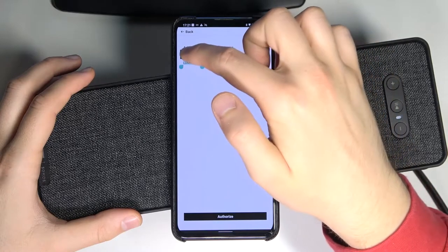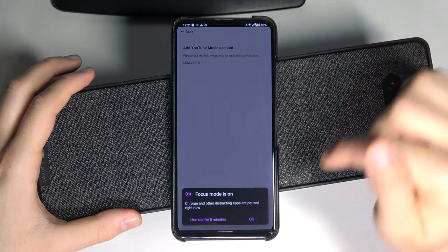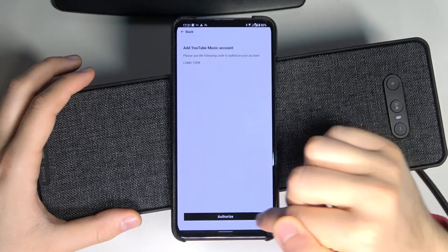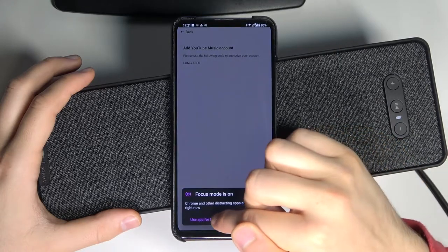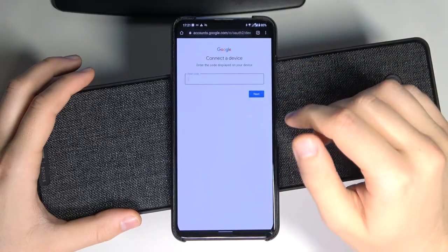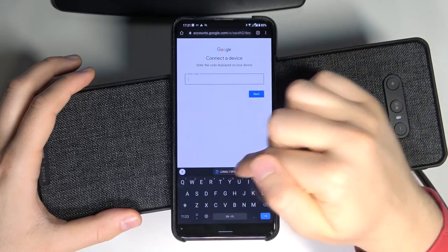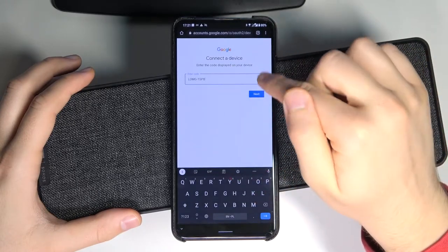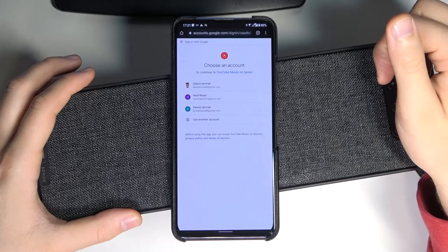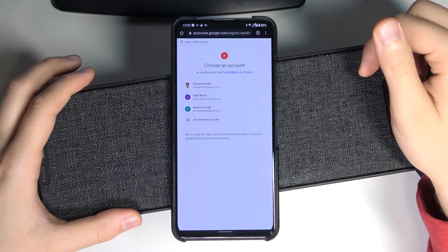We have to copy that number and click to authorize. Click one more time. Right now we have to enter this code.